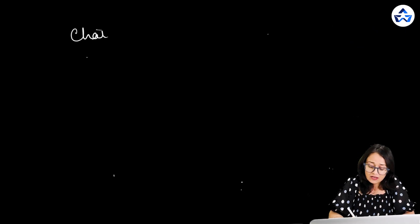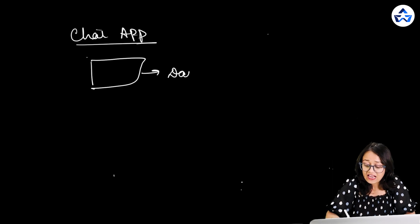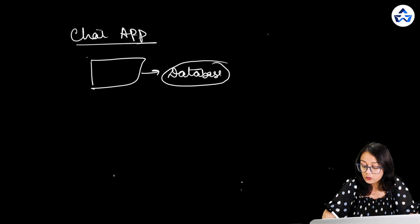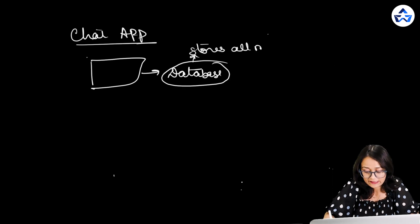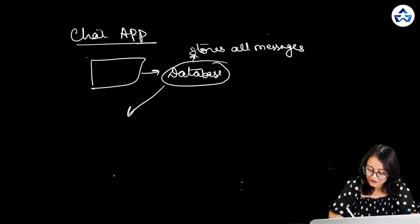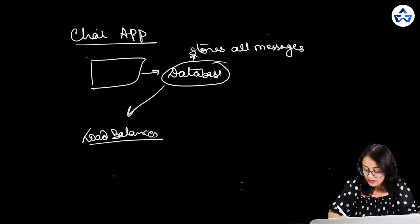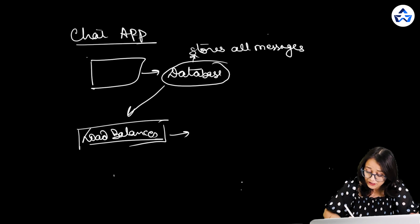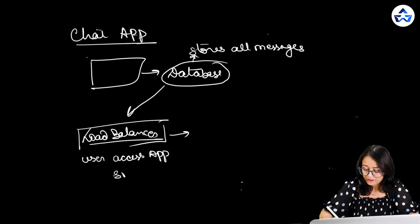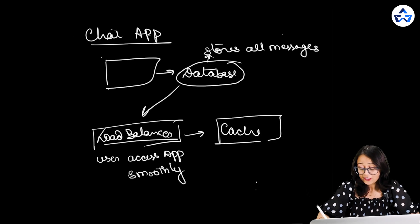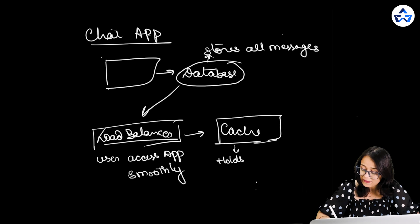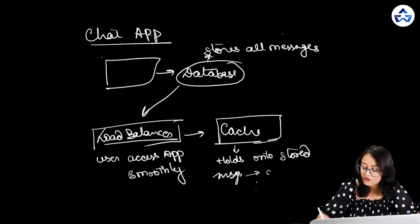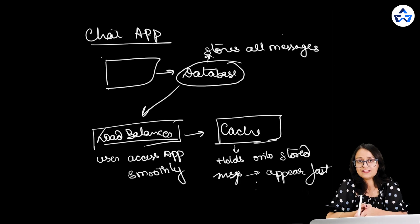Now let's understand all these three things with a very easy example. Suppose we have a chat app. Now in chat app we have database that will store all our messages. Now after that we'll have a load balancer that will help user access app very smoothly. And thirdly we'll have the cache that will hold on to the stored messages so that they appear fast whenever the user wants to access them. So these were the key components.